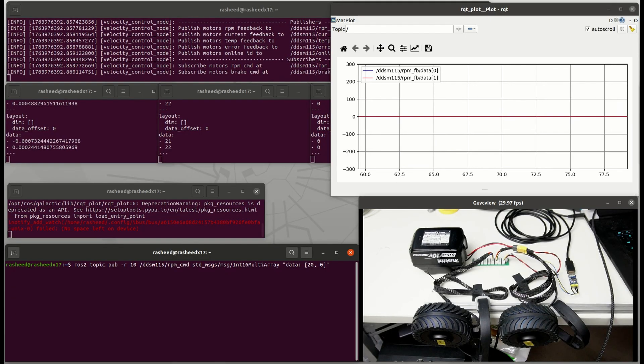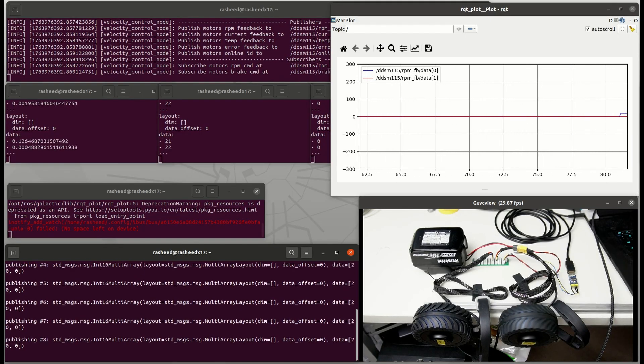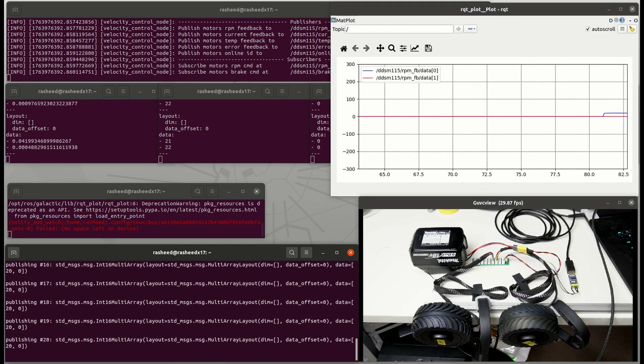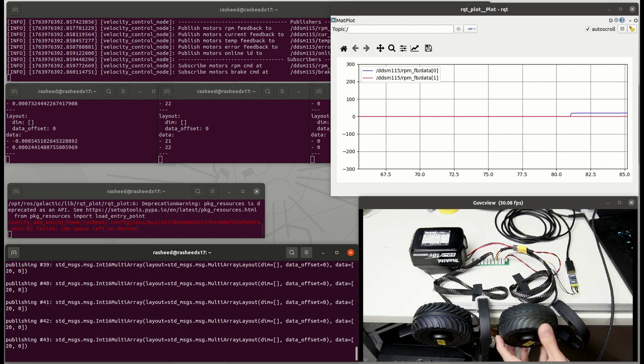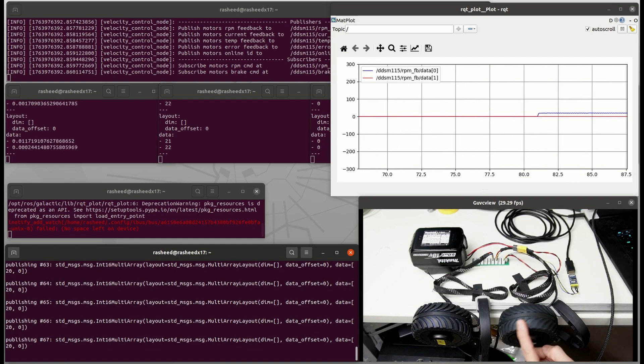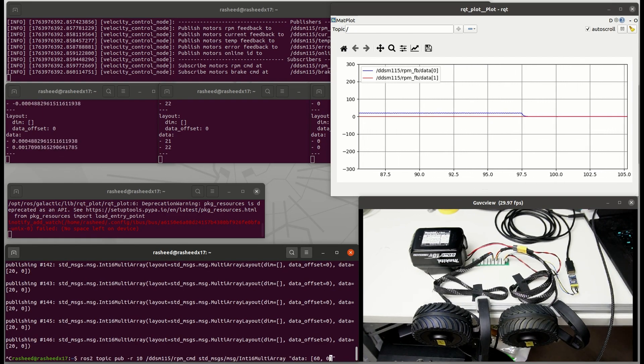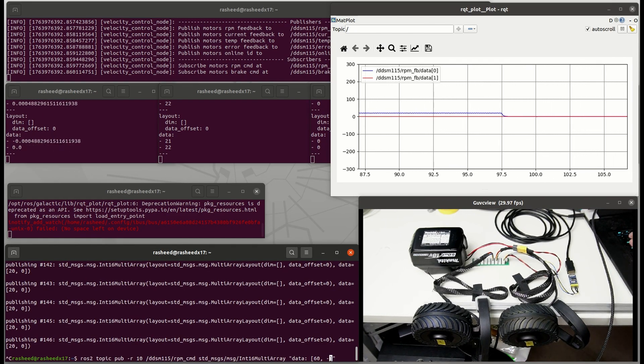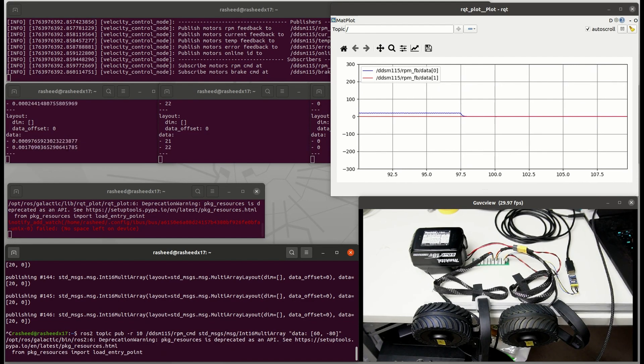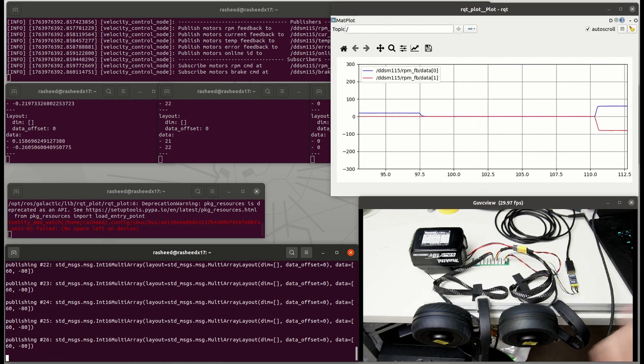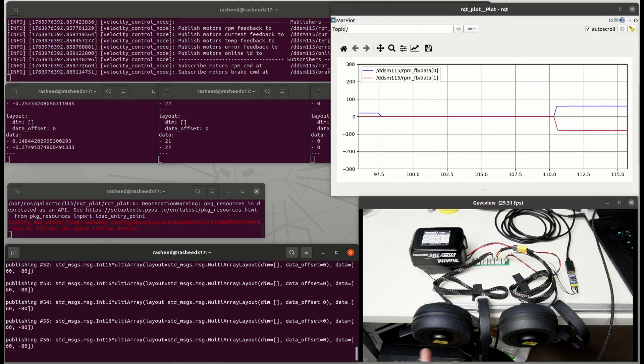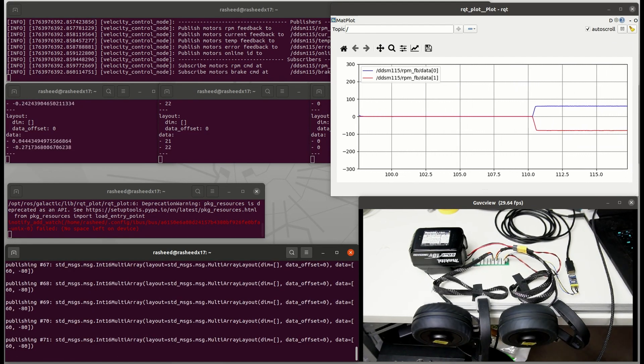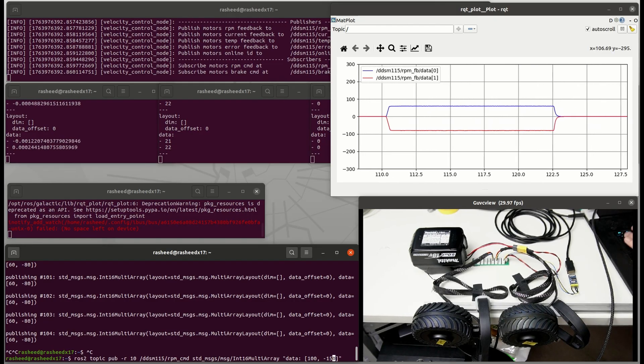Then if we send RPM command, for example 20 RPM on first motor, you can see it's rotating with a constant speed. And faster like 60 and minus 80 RPM. Then it's spinning in the correct direction. And much faster like 100 and minus 150 RPM.